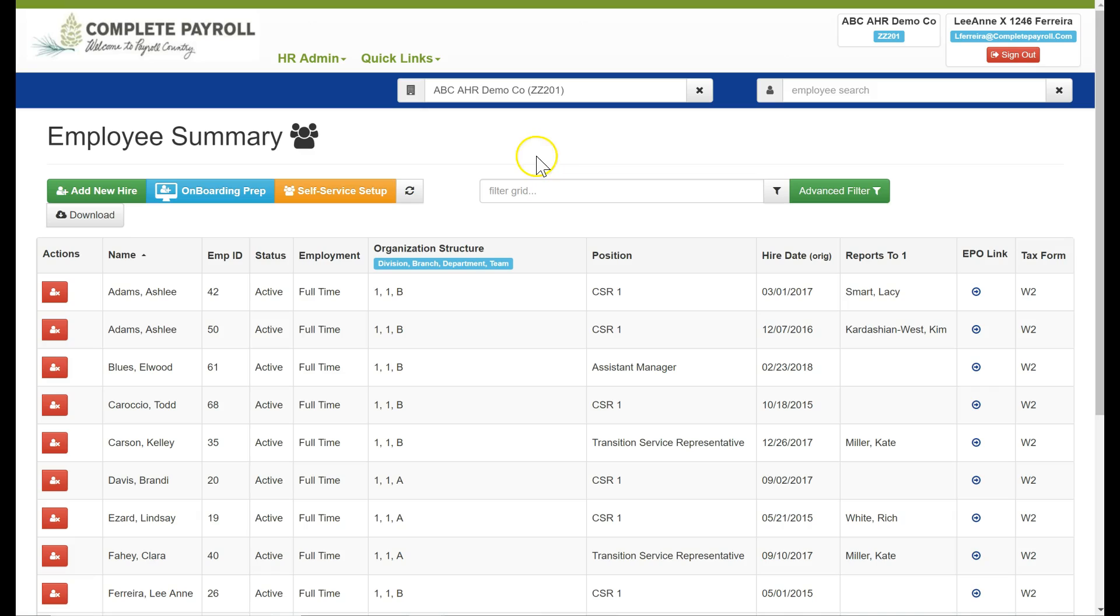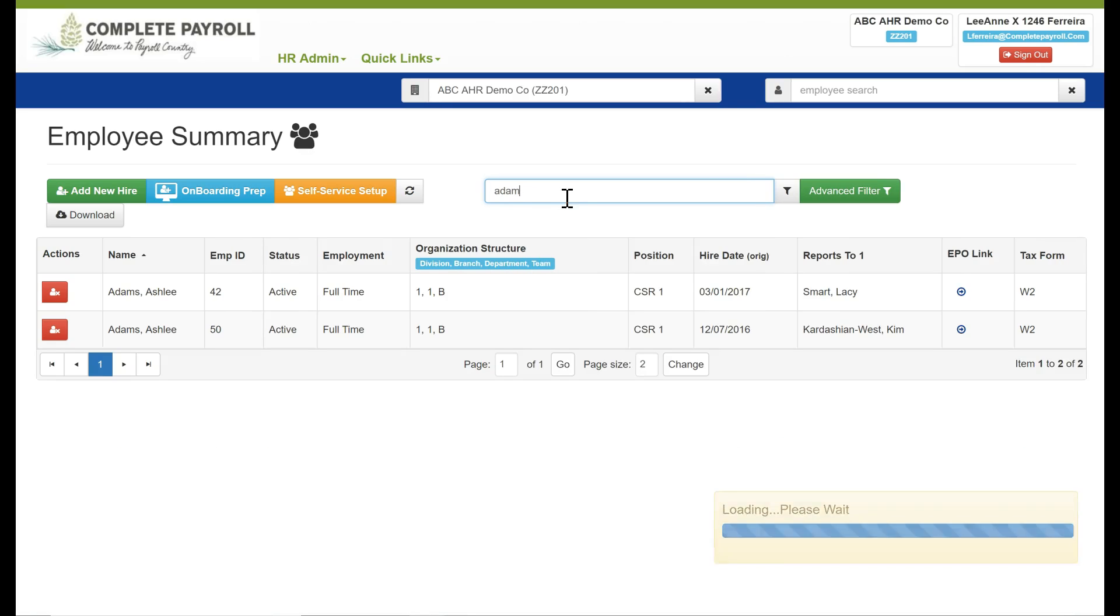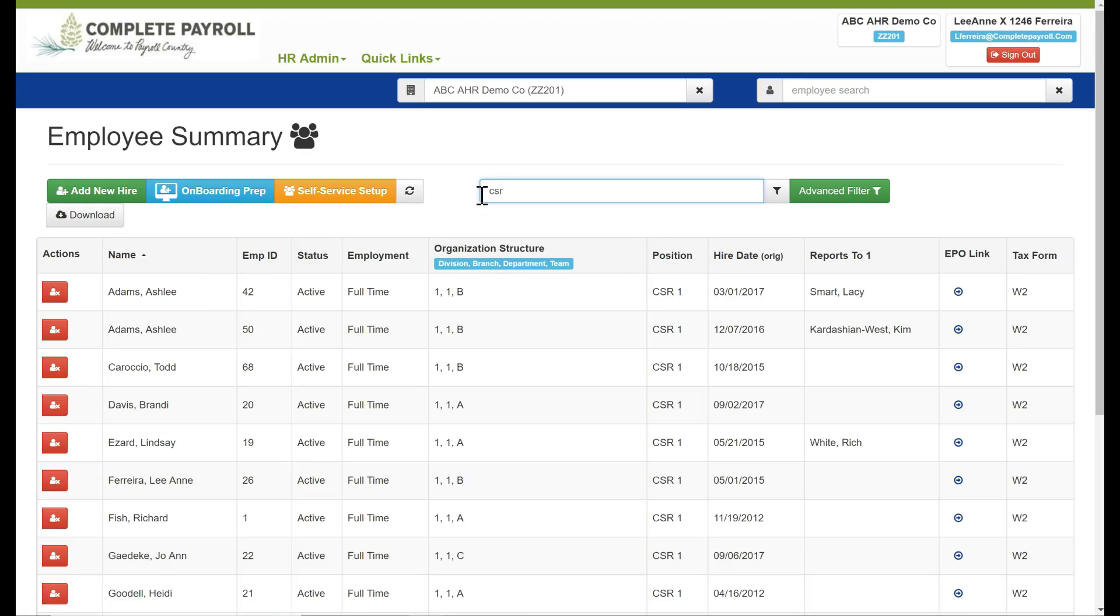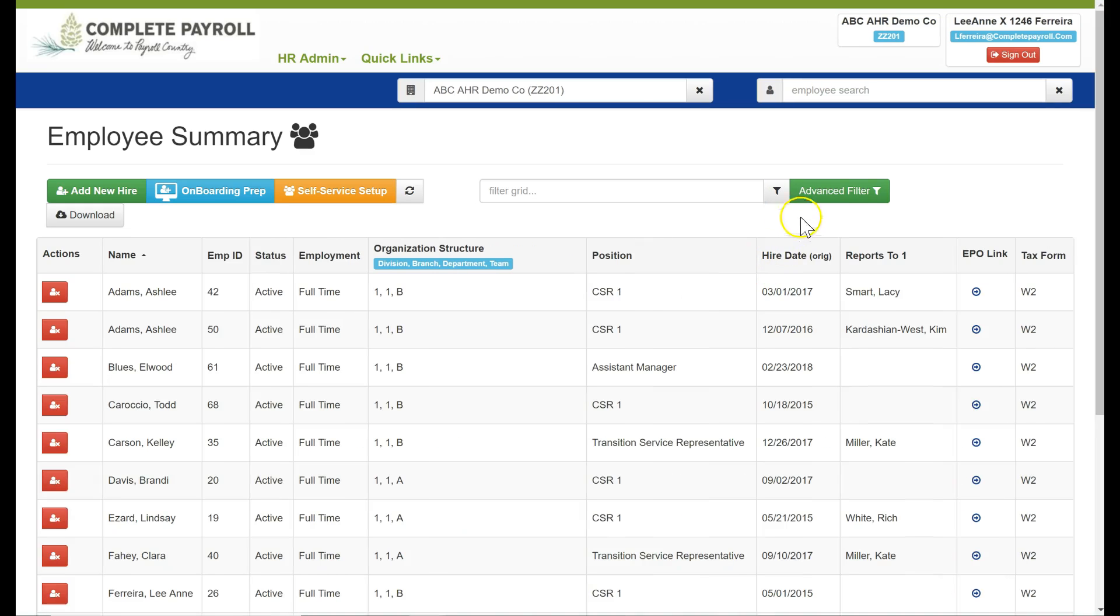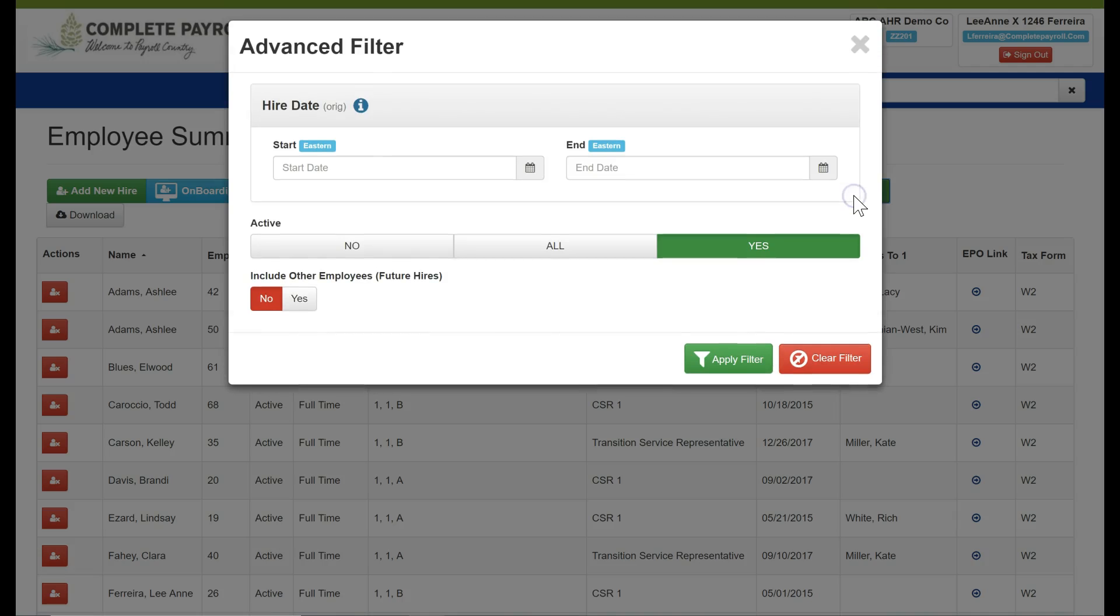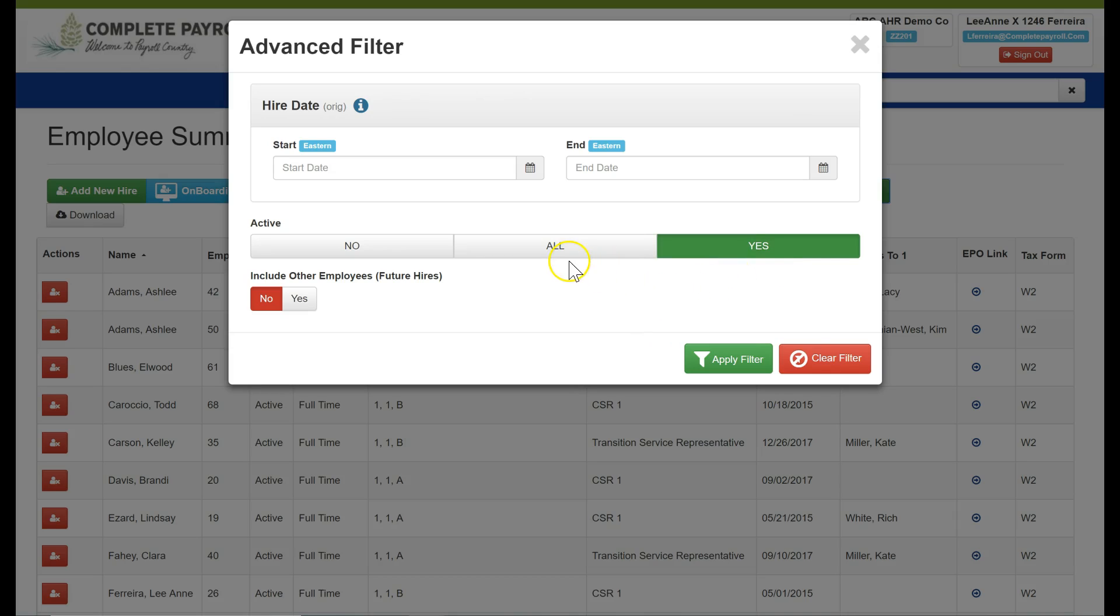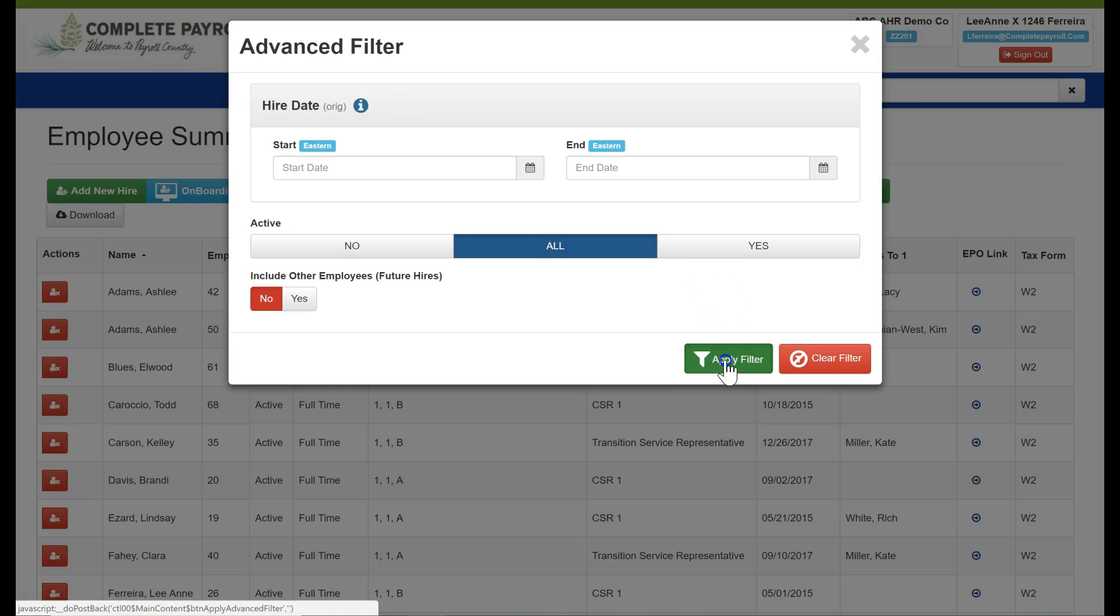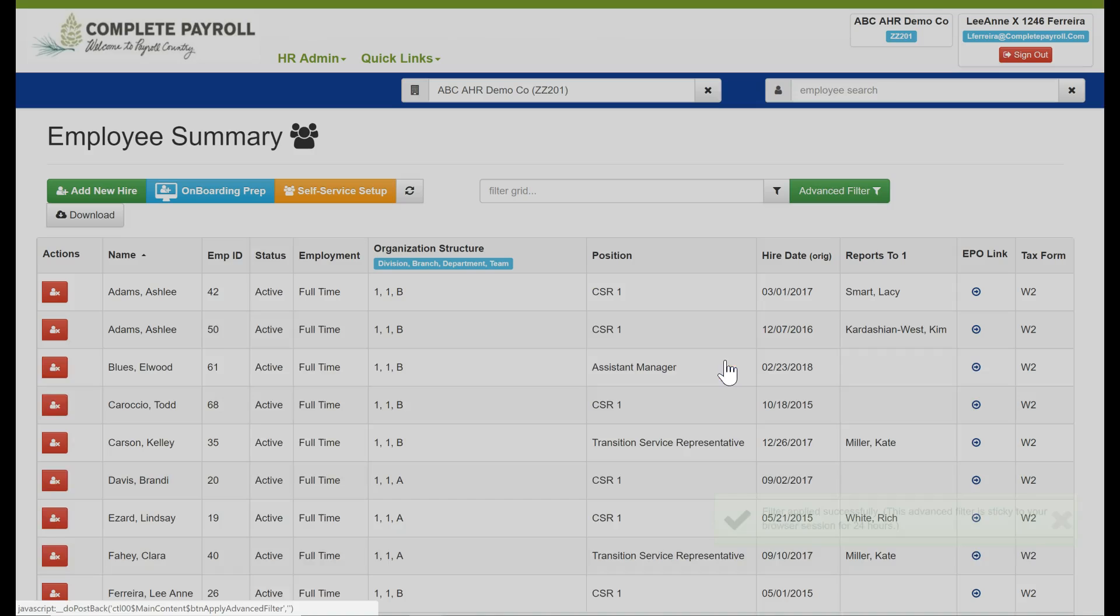At the top of this grid, I have two filters: a regular filter and advanced filter. The regular filter allows me to search for an employee by perhaps their last name, or I can search for employees within a certain position. The advanced filter allows me to select by hire date between a start and an end, or if I want to see all of my employees, including my inactive employees, I simply will click on the all button and apply filter.